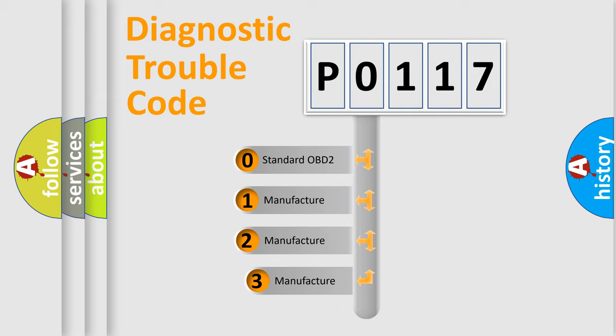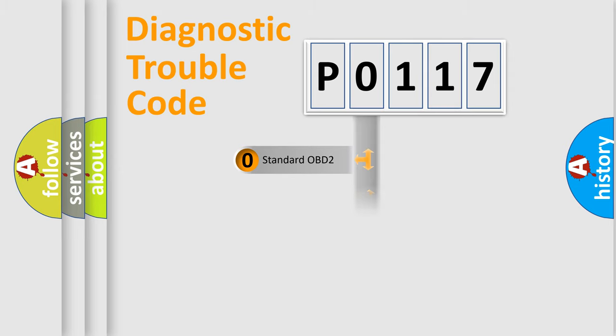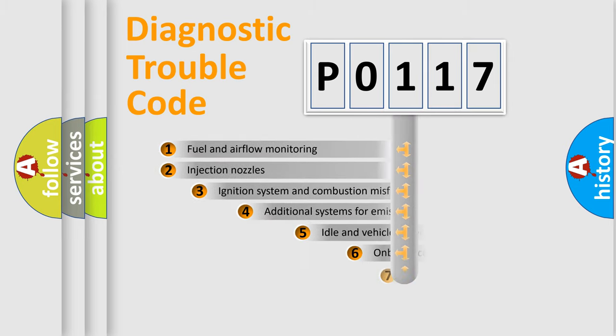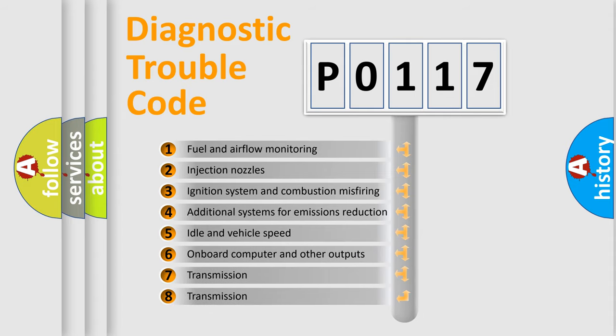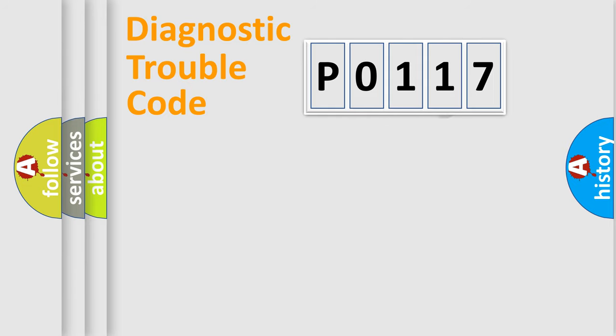If the second character is expressed as 0, it is a standardized error. In the case of numbers 1, 2, or 3, it is a more prestigious expression of the car-specific error. The third character specifies a subset of errors. The distribution shown is valid only for the standardized DTC code.